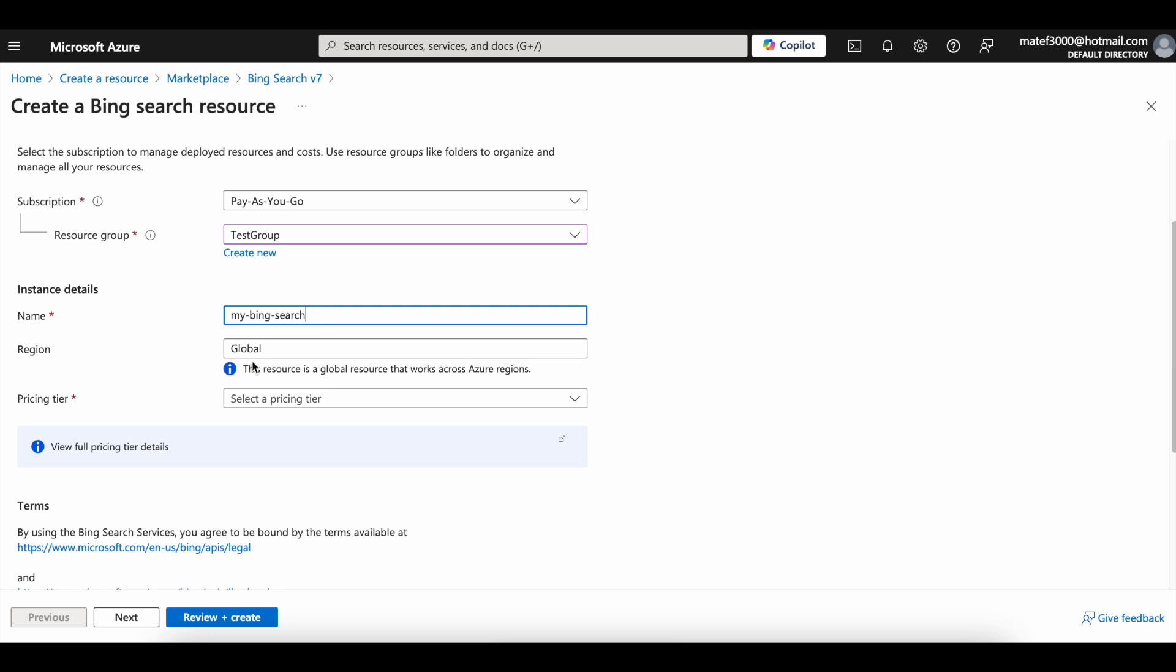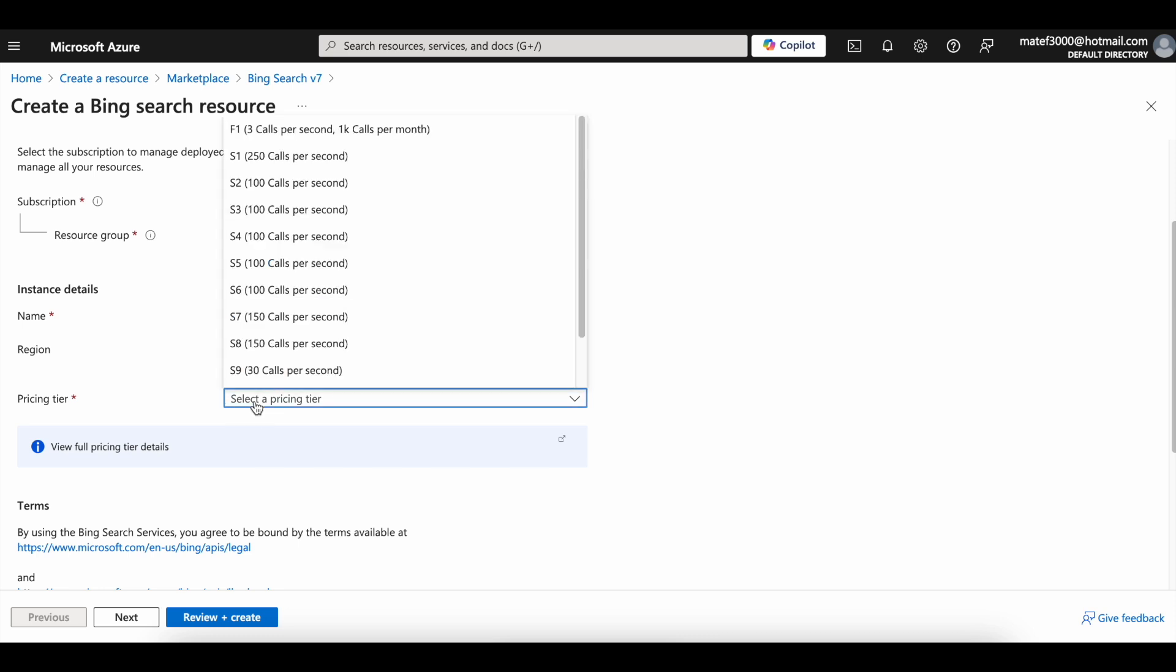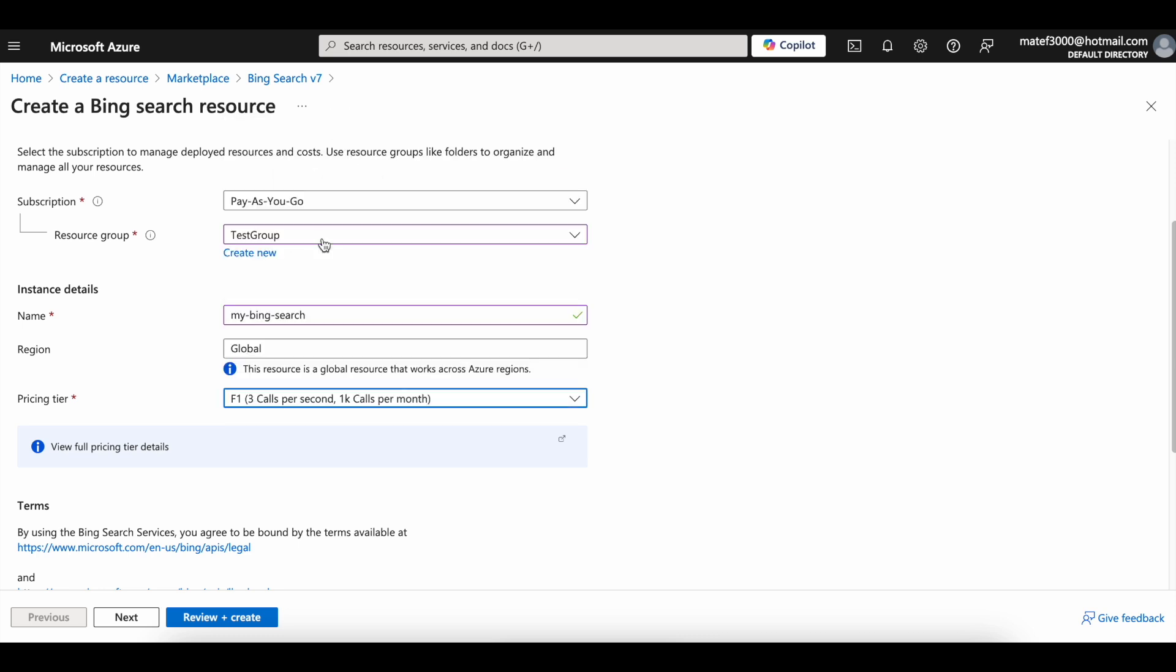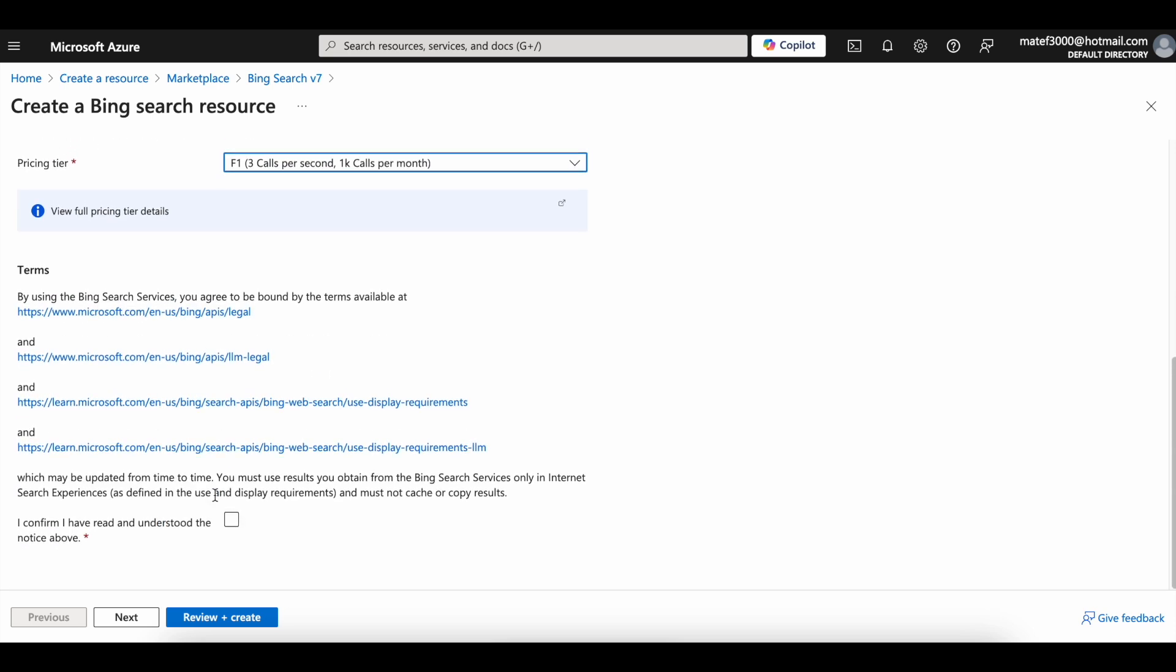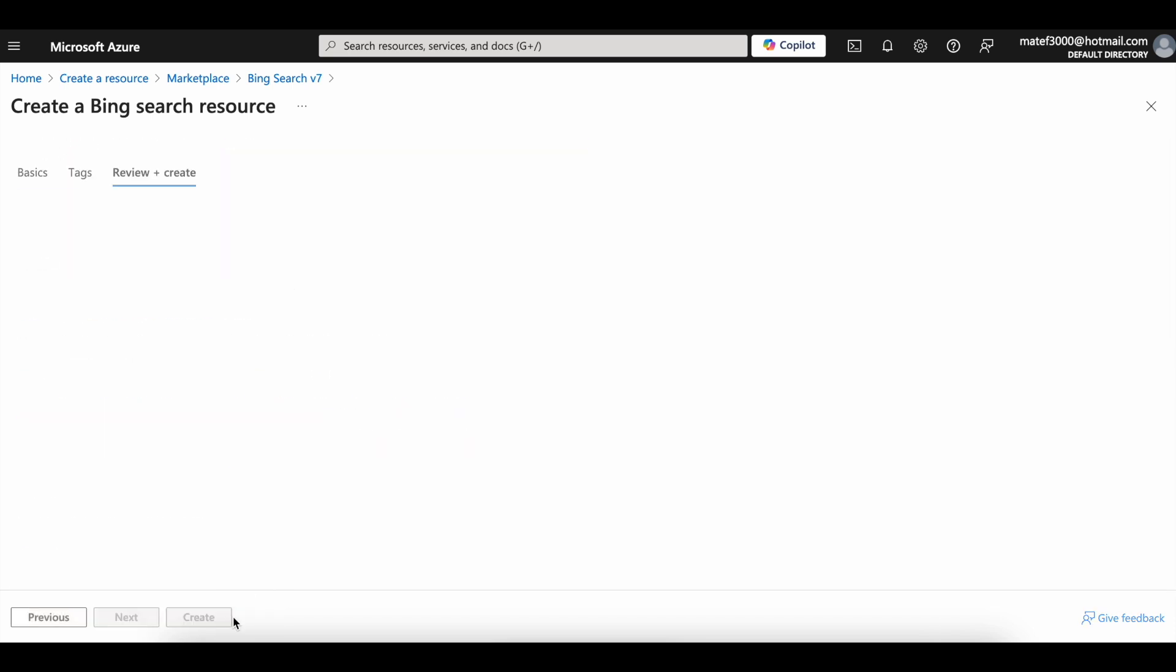Set the region to global. Select desired pricing tier. Click on this check to accept the terms. Click Review and Create.